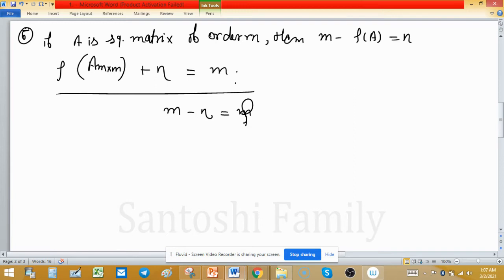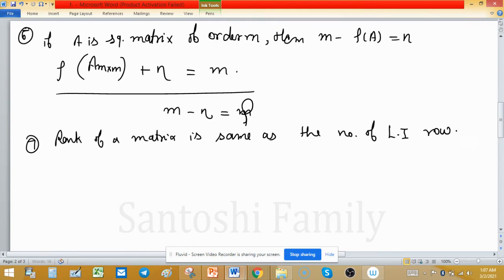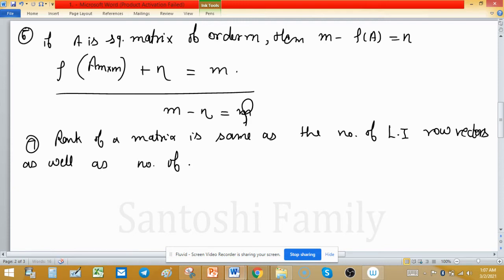The seventh property: the rank of a matrix is the same as the number of linearly independent row vectors in the matrix, as well as the number of linearly independent column vectors in the matrix.